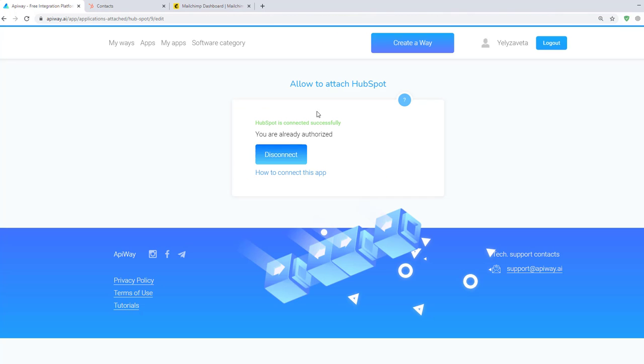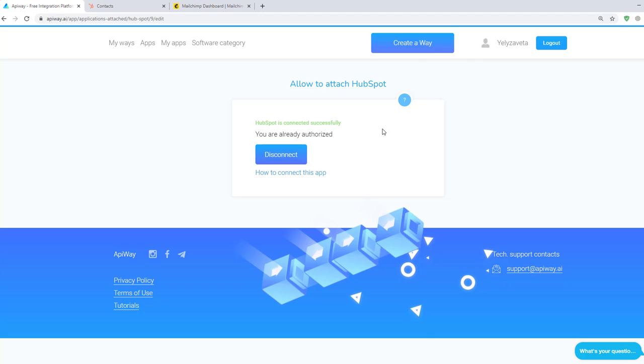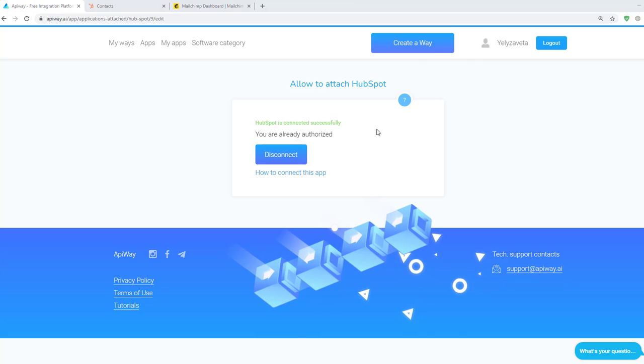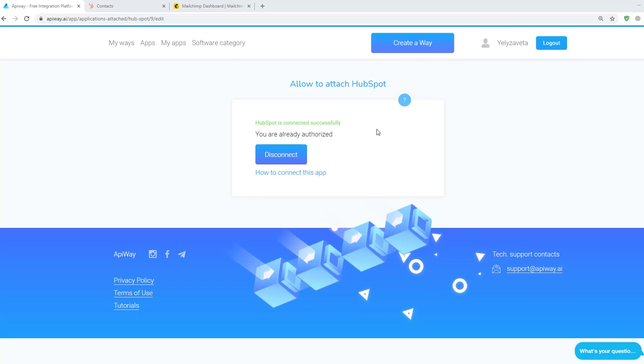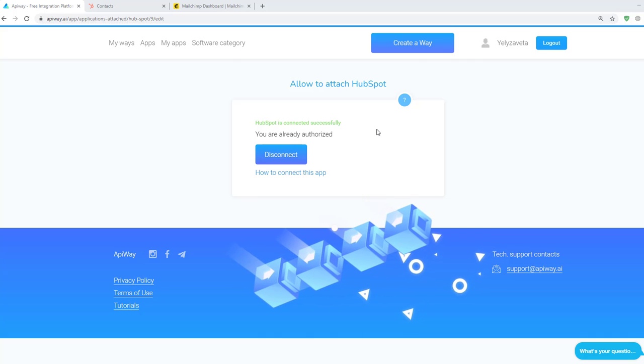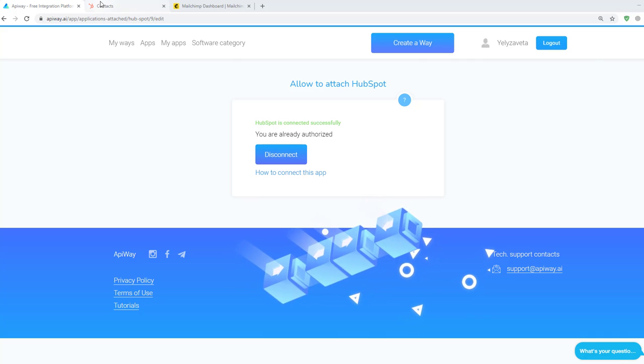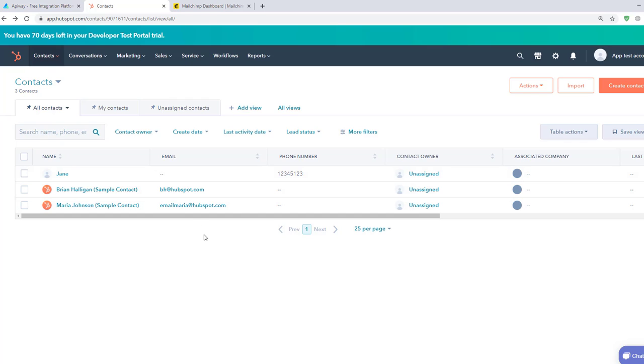Now both services are connected and we can start to configure the integration. There are different variants of what kind of integration you can make. I'll show you the case with updating contact. I've created a fake contact in advance. You can see that here we have name and phone number, but there isn't email. Our task is to get information about this contact on MailChimp when email is added.